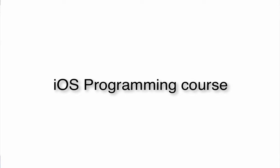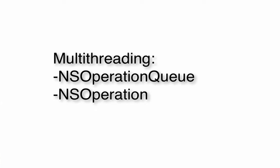Hello everybody, welcome to iOS programming course. We are going through multithreading programming in iOS, and in last lecture we studied about NSThread. In today's lecture we will see how we can make our application multi-threaded by using NSOperationQueue and NSOperations.